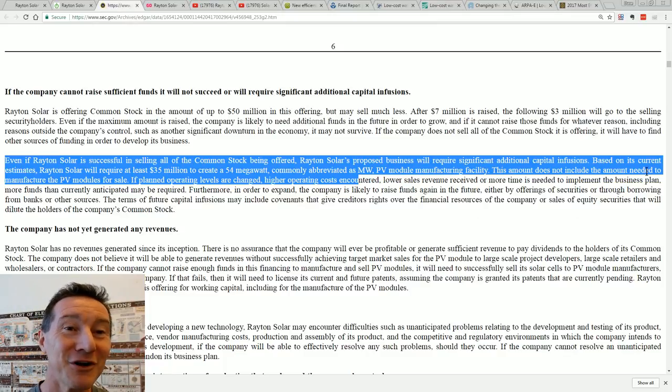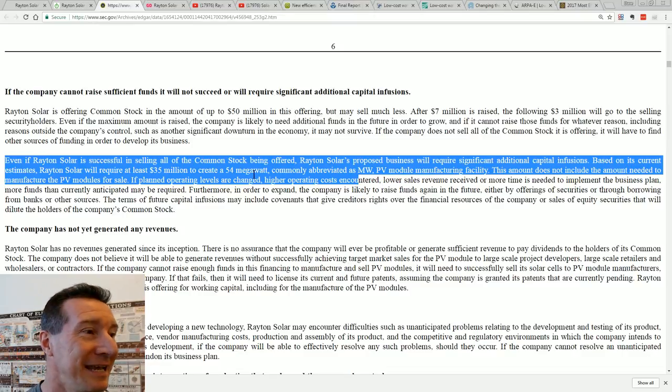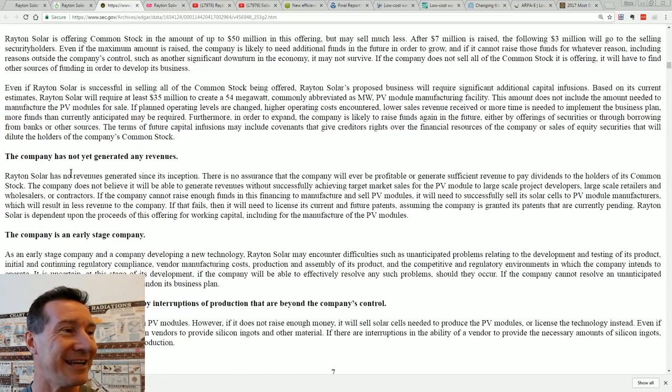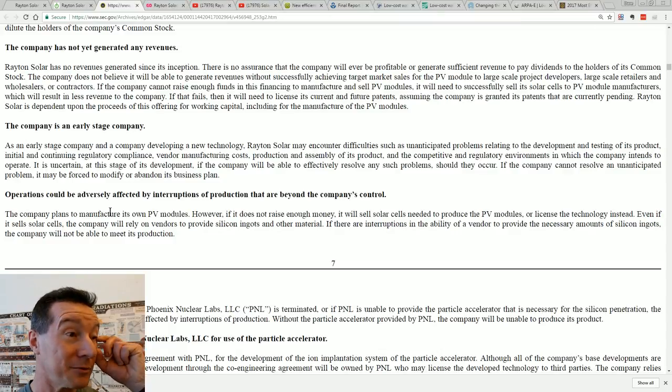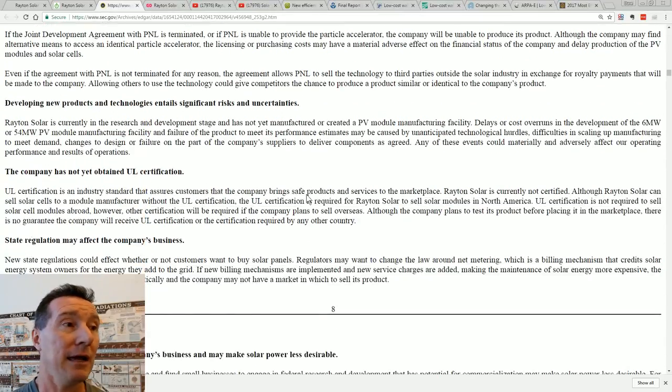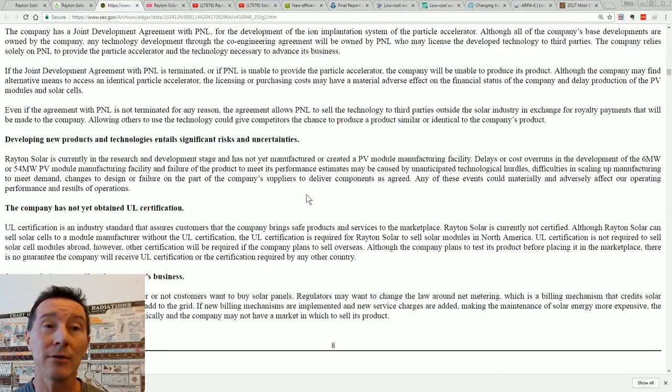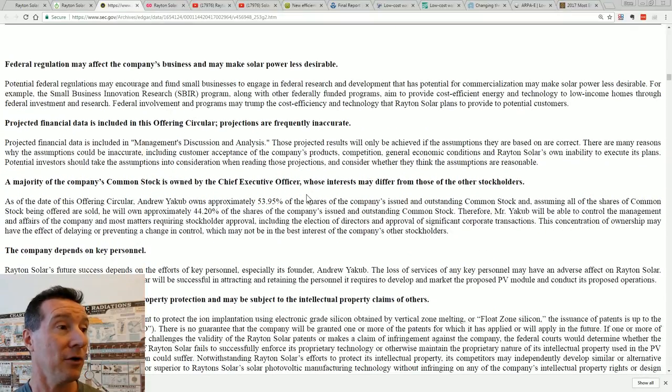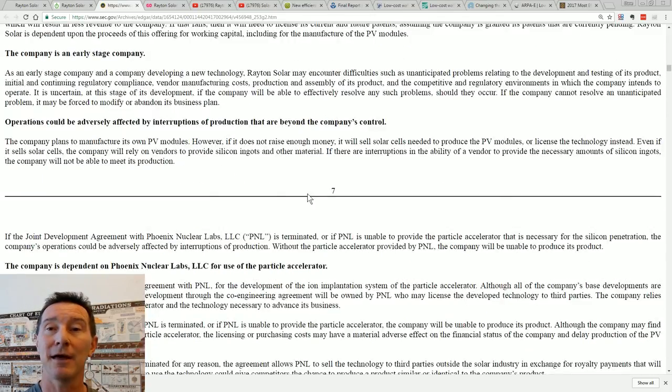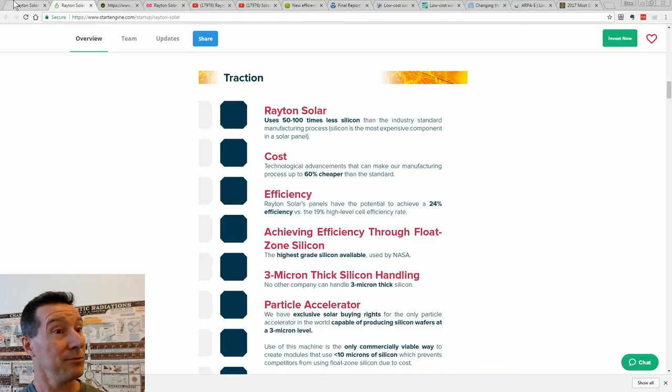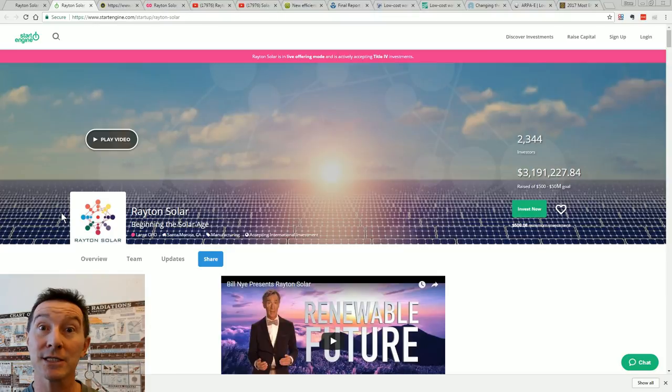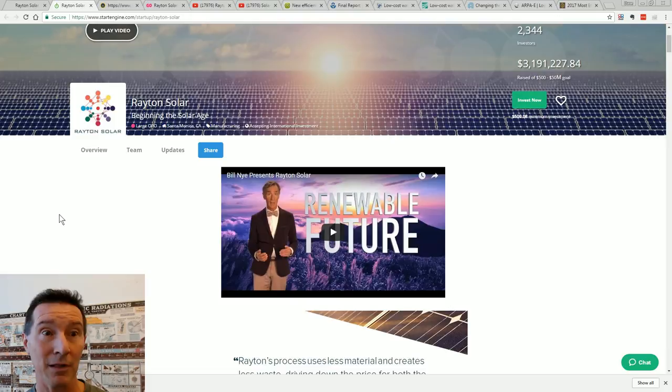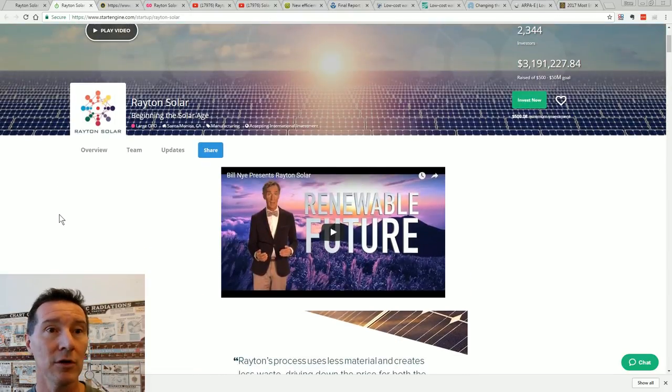So if they don't raise $35 million, they've already raised $3.5 million or whatever. If they don't raise 10 times more than that, they're not going to be able to get their 54 megawatt reactor thing to create these ingots, and they're just going to go out of business. Like, it can't, high stakes, all or nothing. This amount does not include the amount needed to manufacture the PV modules for sale. I mean, there's not generated any revenue. The company is at an early stage, operations could be adversely affected by interruptions of productions that are beyond the company's control. You know, if you go in and read it, and I haven't read it all, and it's probably there's a ton of stuff in here that you can read to show that they're a start-up with no data on their cell that I can find anyway. Please correct me if I'm wrong. I'll link it down below if there is. And on the EEV blog forum link for this.